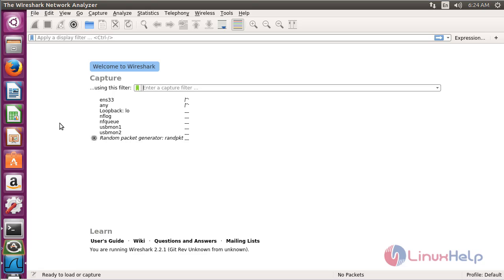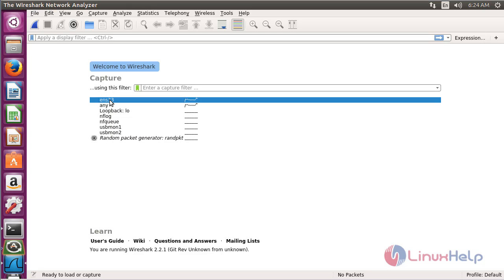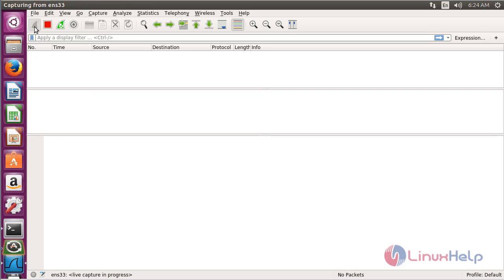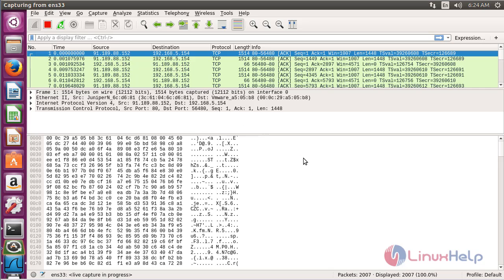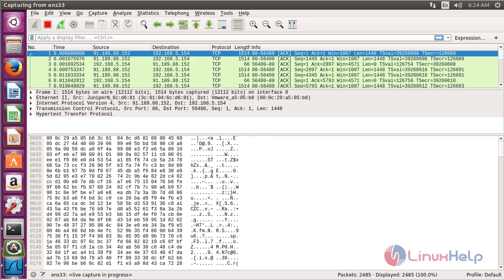Now I am going to capture the packets of the ENS32 interface. This is the source address and this is the destination address. The protocols will be displayed here.